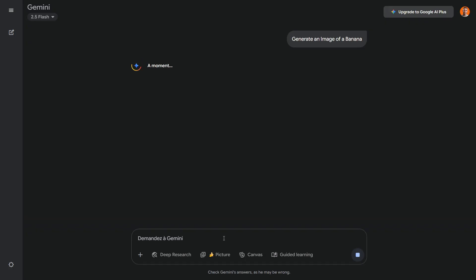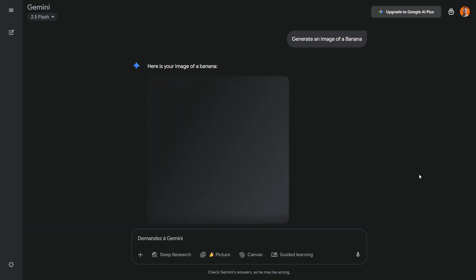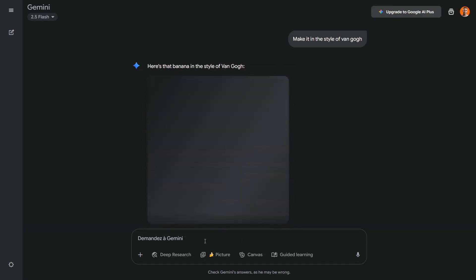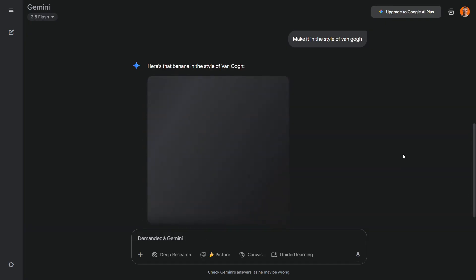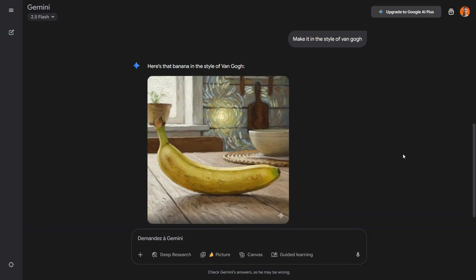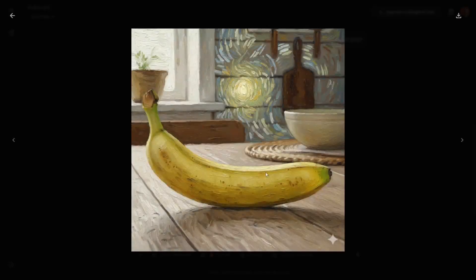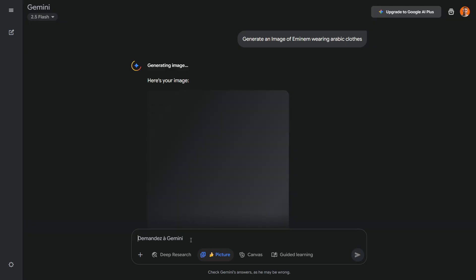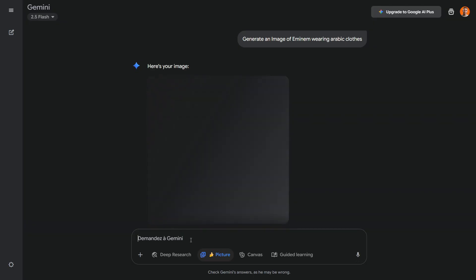Another thing people often don't mention is the speed and capability of Nano Banana in generating high quality images quickly. For example, you can also give it an artistic style, like Van Gogh, without worrying about copyright issues. Speaking of copyright, you can even generate images of real people.